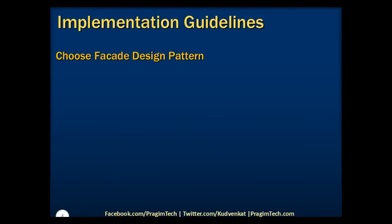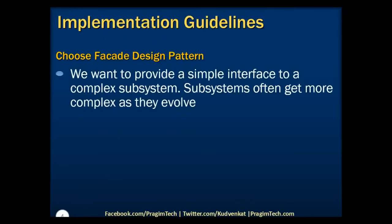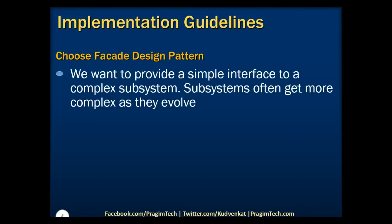Let's now take a look at the implementation guidelines of this pattern. We need to use the facade pattern when we want to provide a simple interface to complex subsystems. Subsystems often get more complex as they evolve. Most patterns that we learn when we apply them result in more and smaller classes. This makes the subsystem more usable and easier to customize, but it also becomes harder to use for clients that don't need to customize.